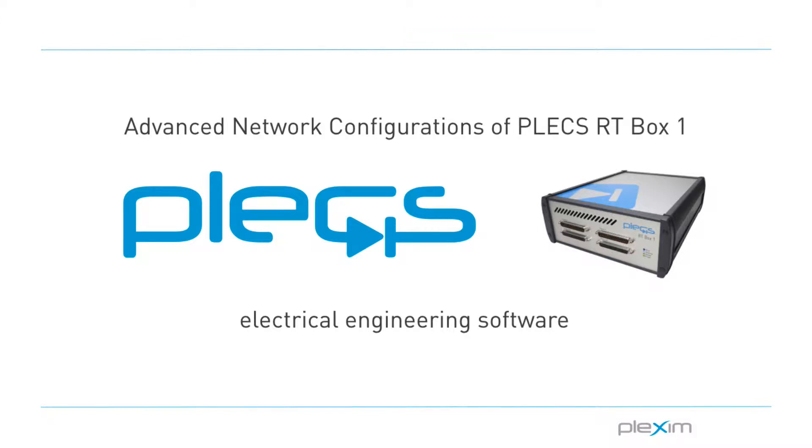Hello, everyone. My name is Manu Parimi and I'm an applications engineer at PlexSim. I'd like to welcome you to this tutorial video on Advanced Network Configurations of a PlexRT Box.